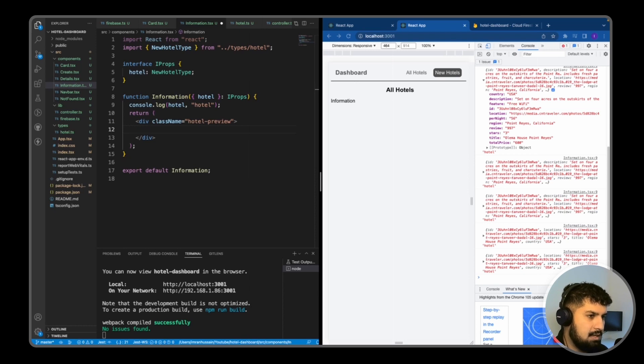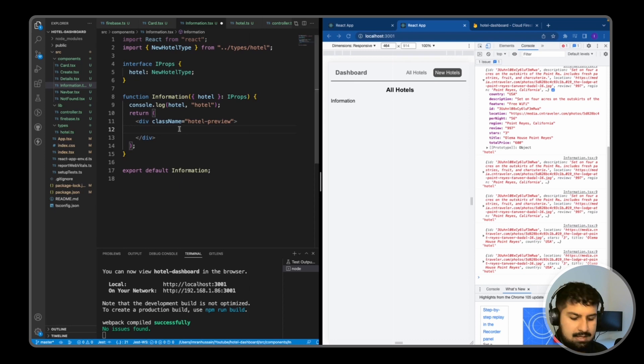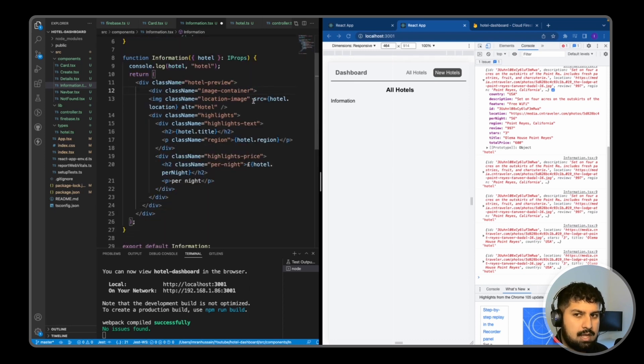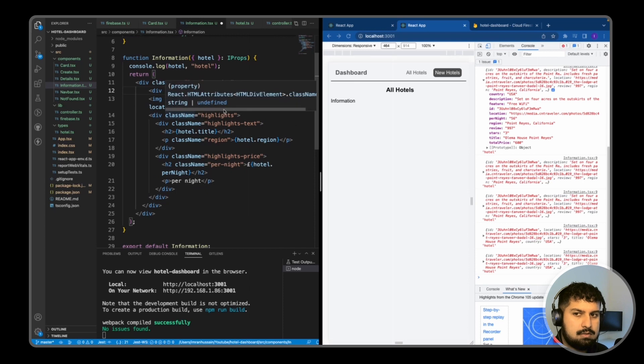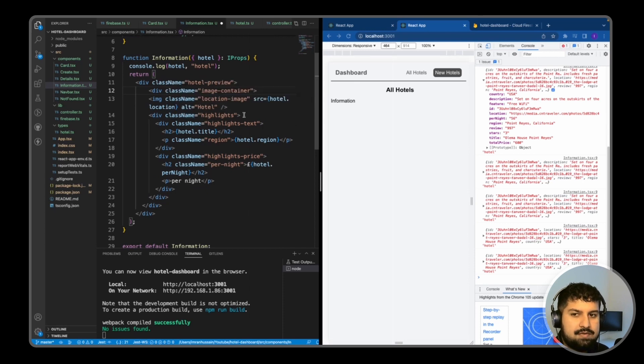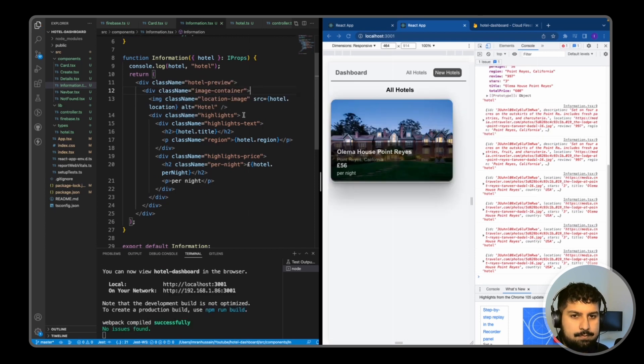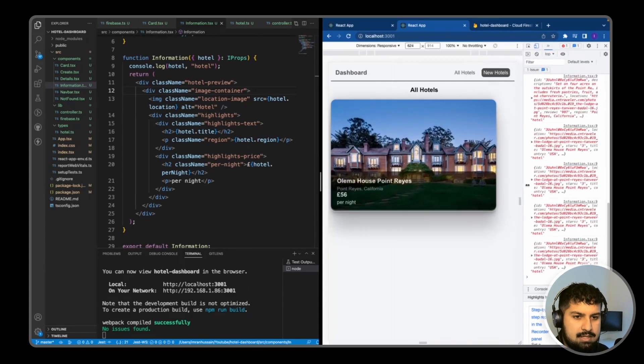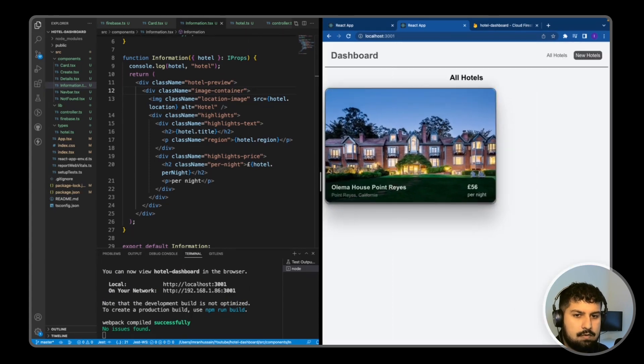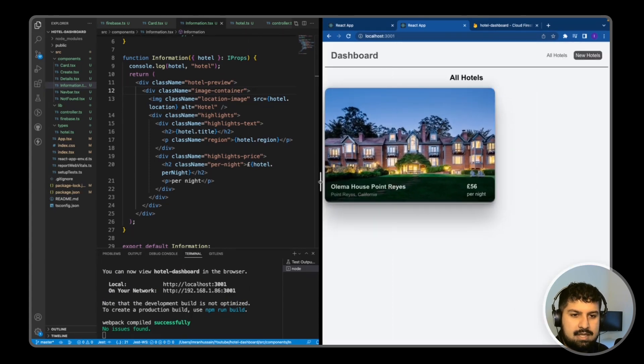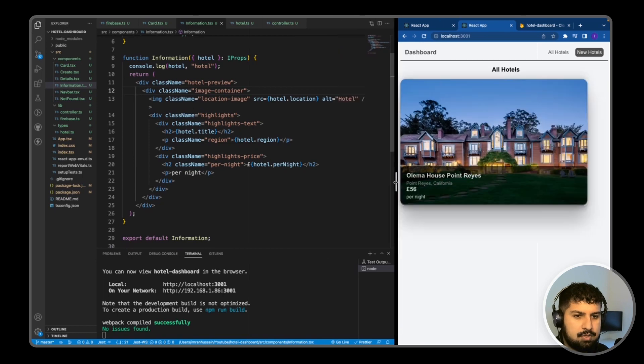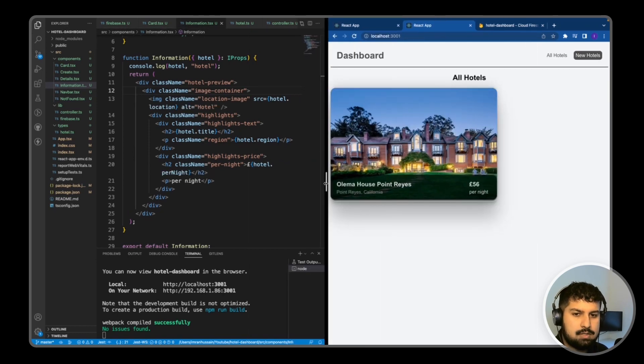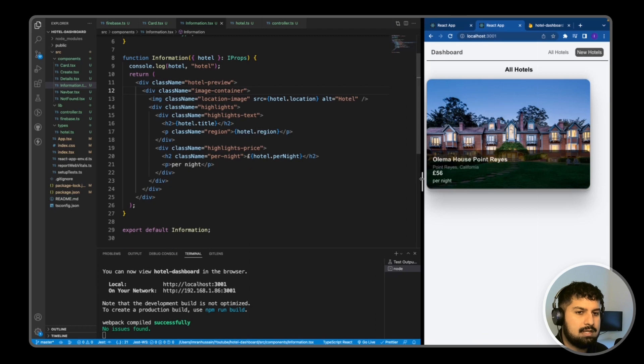Paste that in here. In the image container we have an image, and the alt text will be hotel. We have some highlights. If I just save, you can see here the image is being rendered. If I close this off, you can see here it is responsive. The price per night is on the right, but if we get to a smaller screen size, it goes underneath.